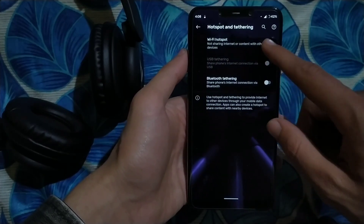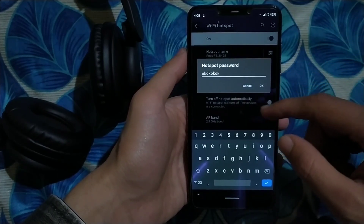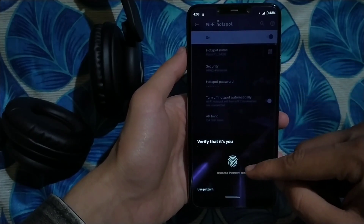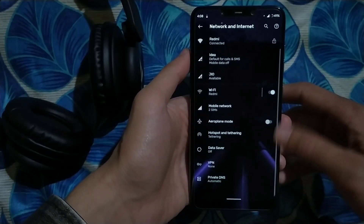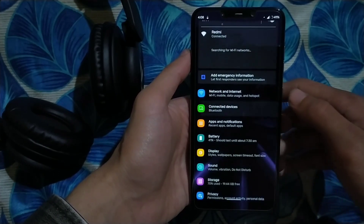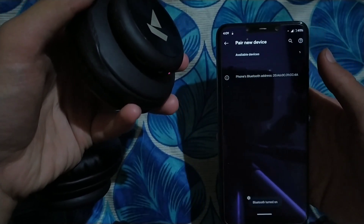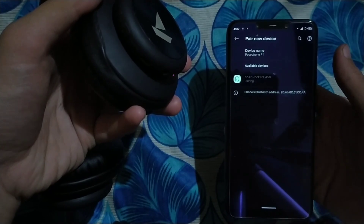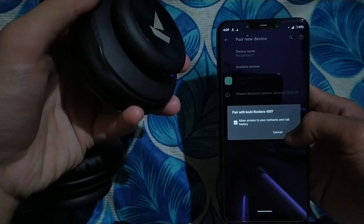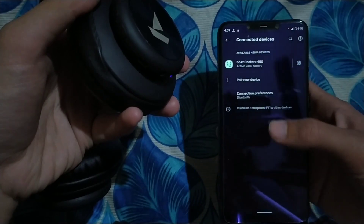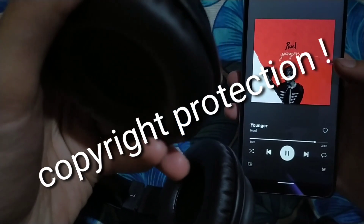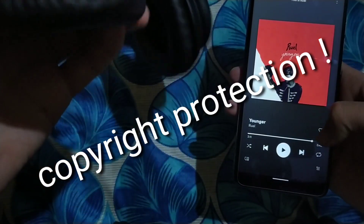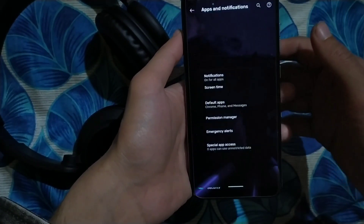Now let's check hotspot. Hotspot is enabled — you can see the password and share your QR code with friends. It asked for fingerprint verification, and the fingerprint sensor is really fast here. This is a complete package. For Bluetooth, I turned on my Bolt Rocker 450 audio device and paired it. We're now connected to the Bolt Rocker 450, battery percentage is visible, and audio output from Spotify is working perfectly. All connectivity features are working without any bugs.